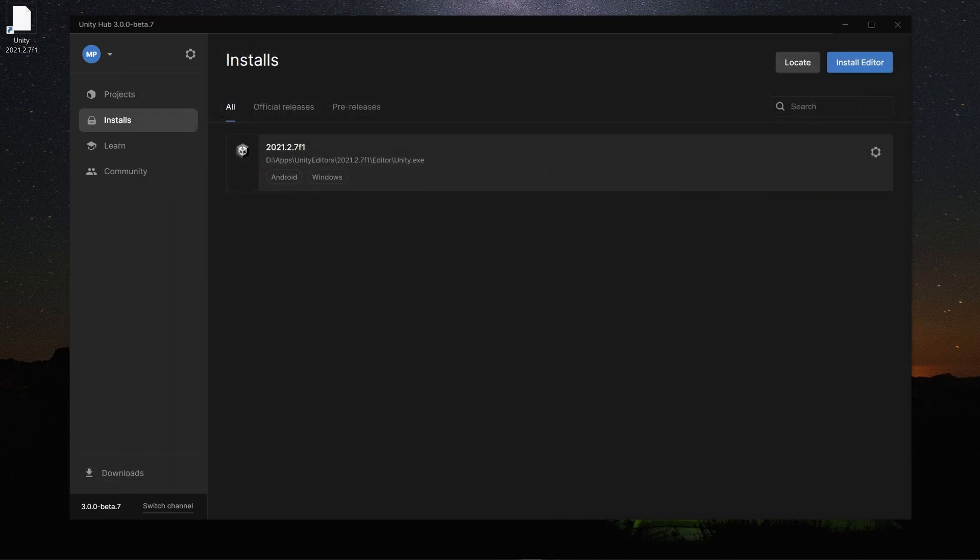We now have version 2021 of the Unity Editor installed on your PC. This concludes the tutorial. In the next video we will create your first Unity project for the Oculus Quest. You will find a link to the next video in the description below.